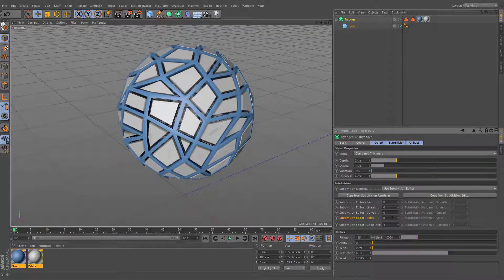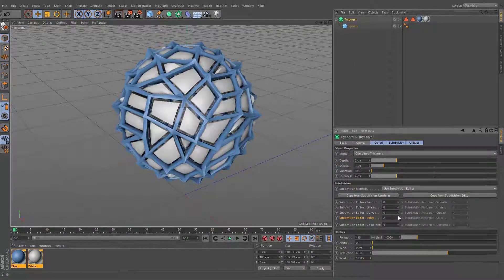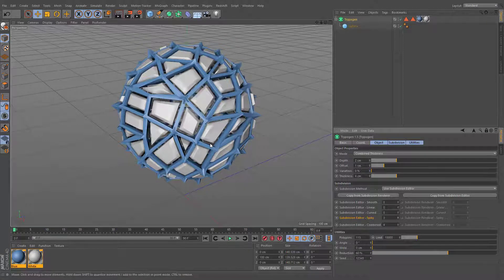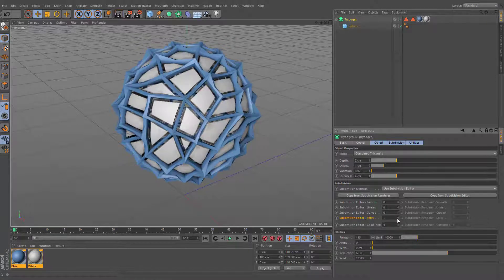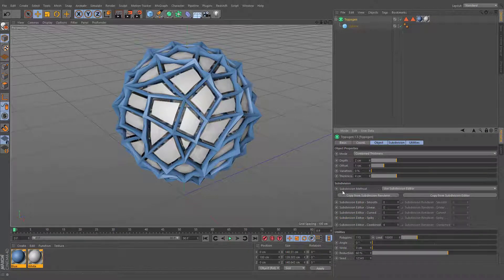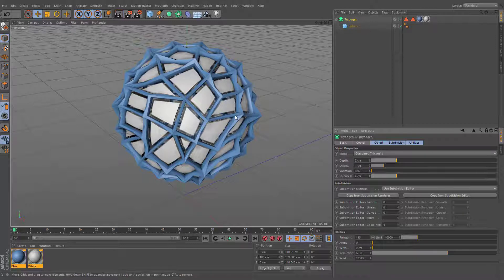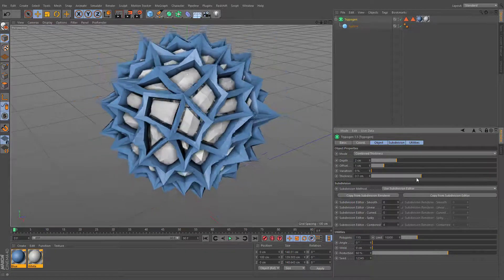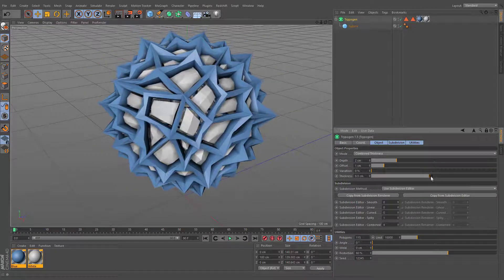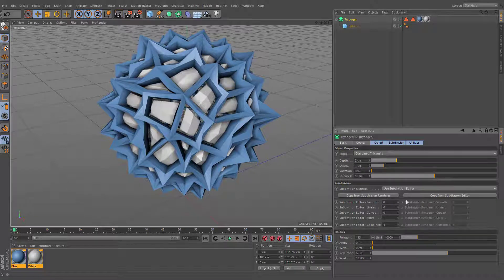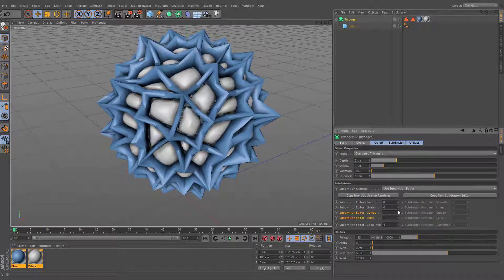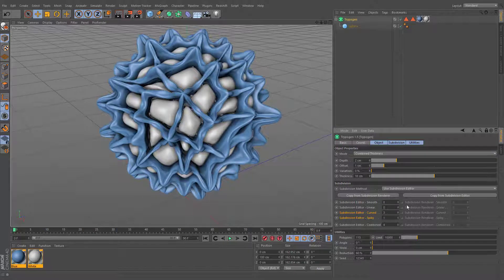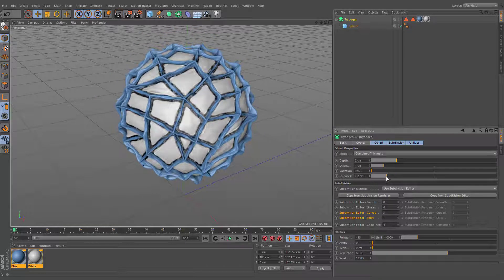Spiky subdivision creates thorns from original points. It is recommended to keep its value lower than 2. An overall size of extruded spikes can be altered by changing the thickness value. You can easily emphasize its effect by applying the curved method in conjunction with the spiky subdivision.